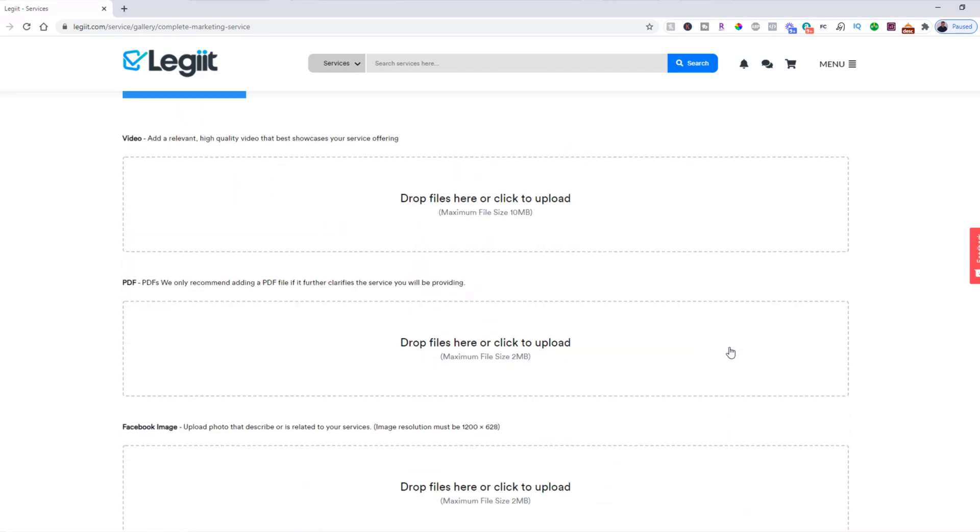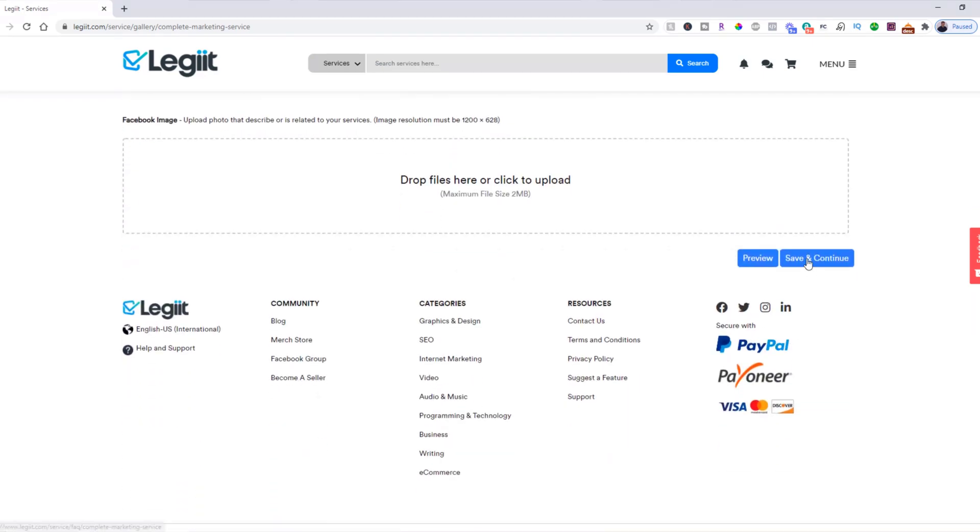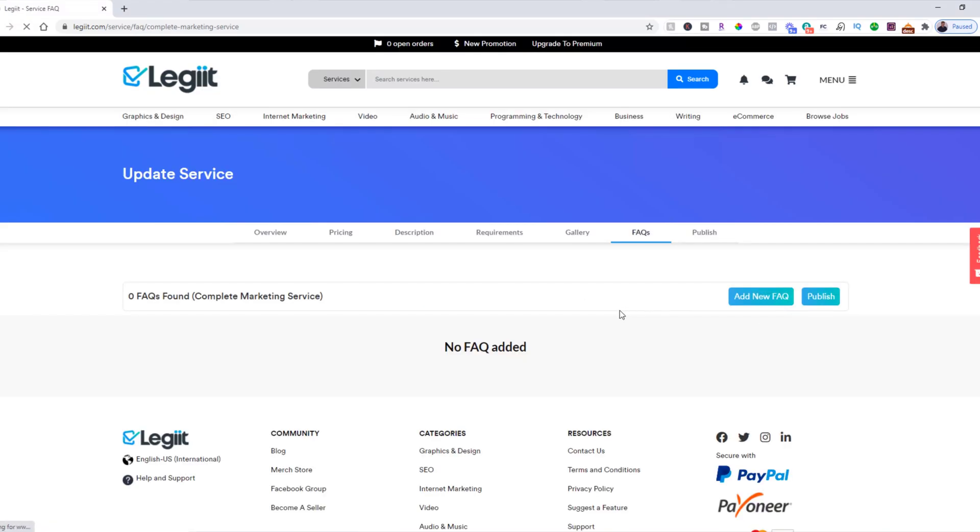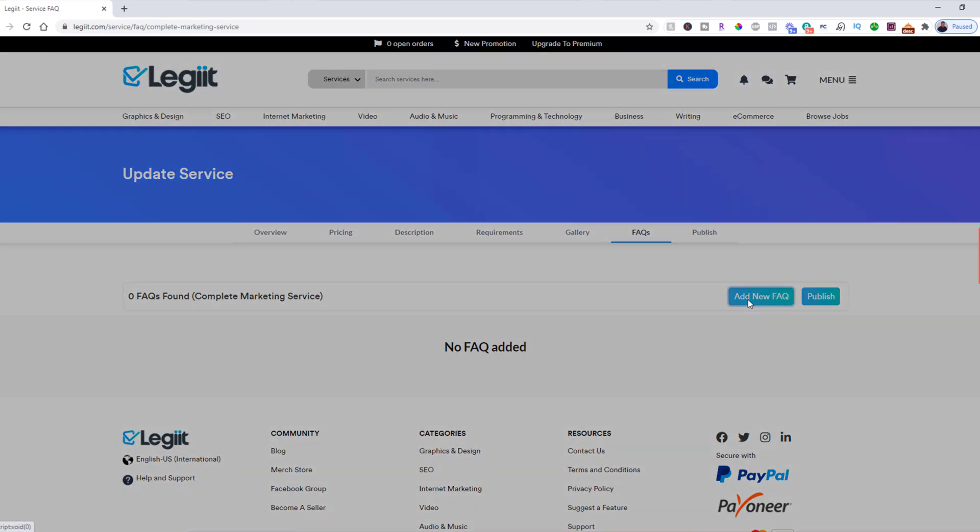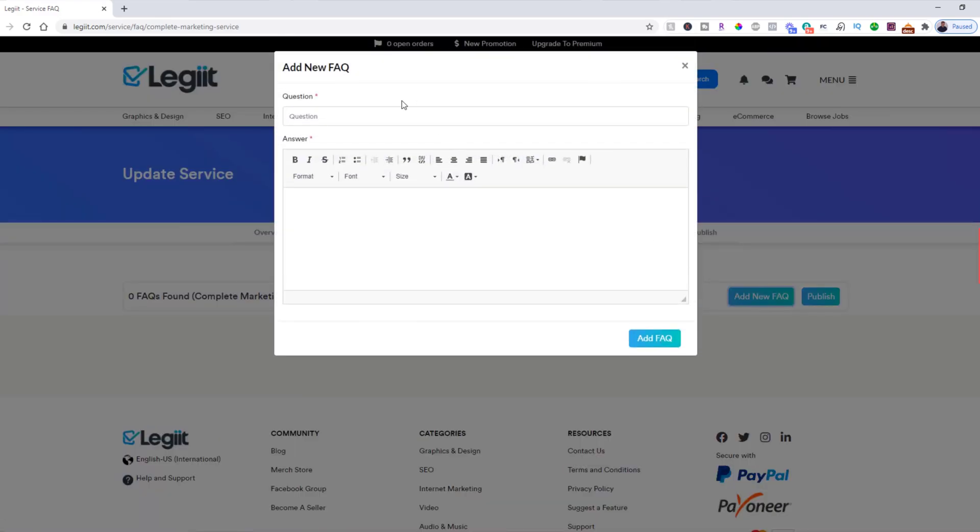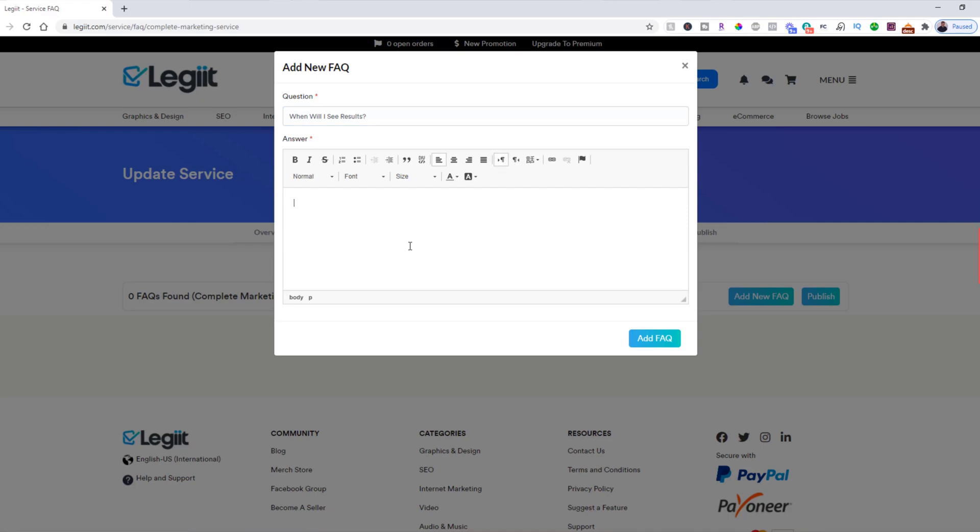Then you want to click save and continue. Now these are frequently asked questions. These are questions that you know that people will have about your service, and you can have it answered for them on the page. So what we're going to do is click add new FAQ, put in the question that someone may ask: 'When will I see results?' And then the answer to that question: 'It depends.' And this will be displayed on your service page.